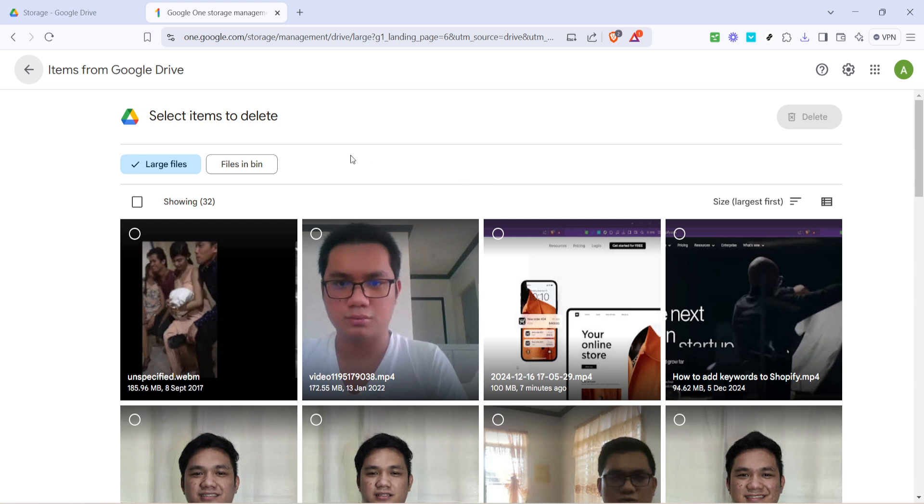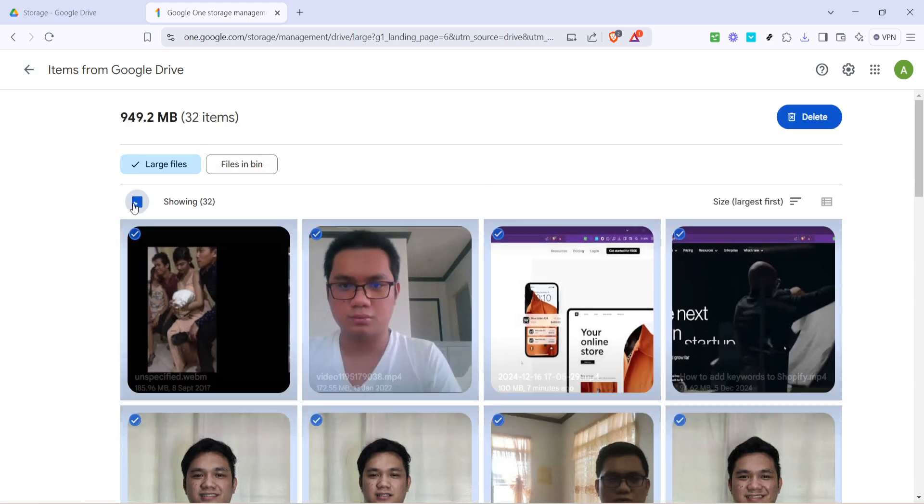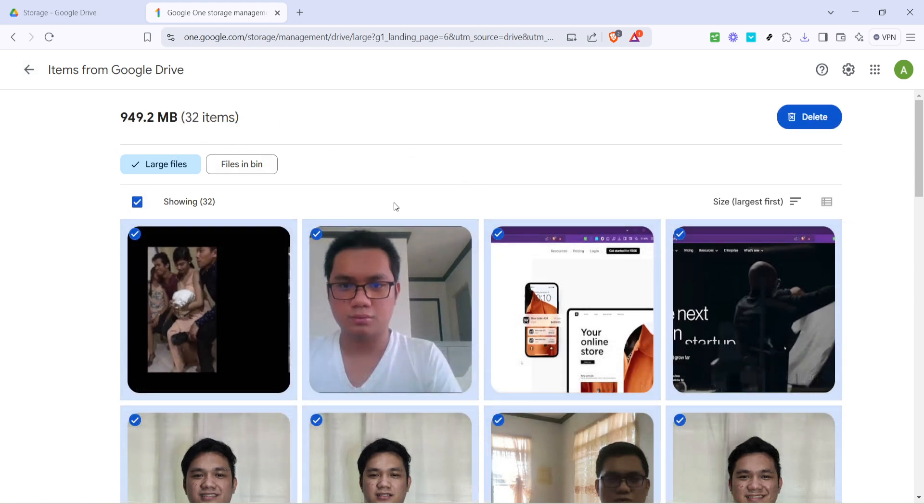Once you've opted to review these files, you'll have the option to select them. You can simply click on the box to select all the files shown if you want a quick and comprehensive clear out that you've reviewed thoroughly. Just remember to double check and ensure these are files you don't need anymore.